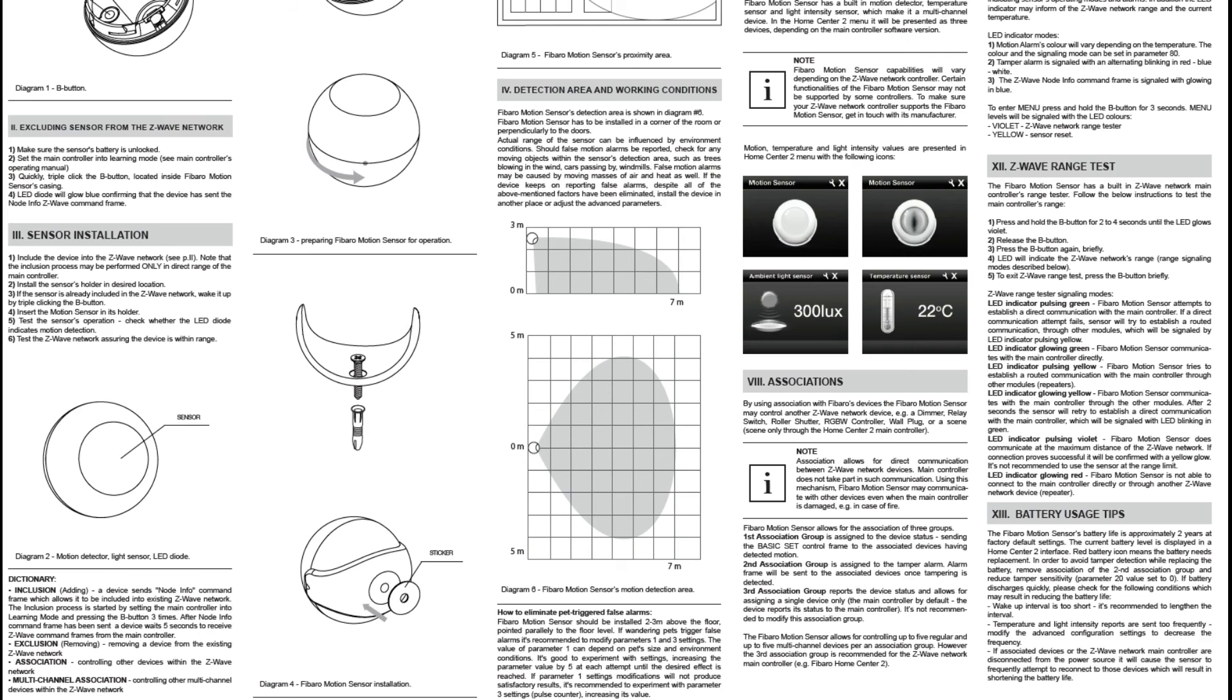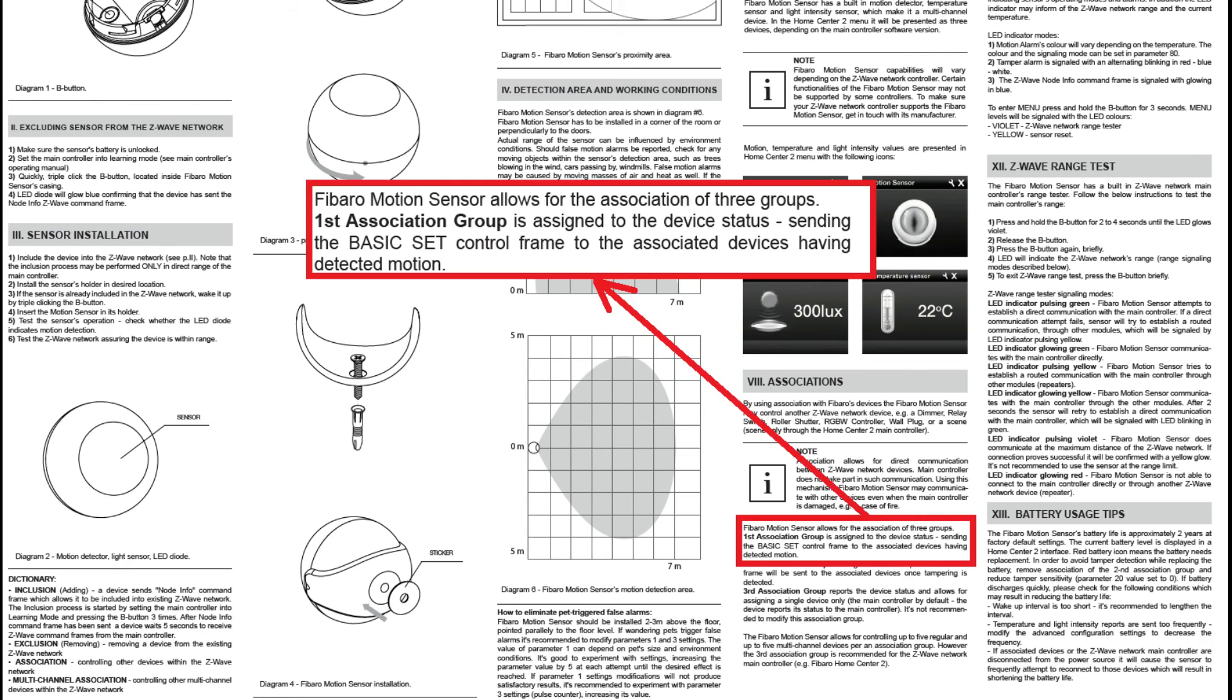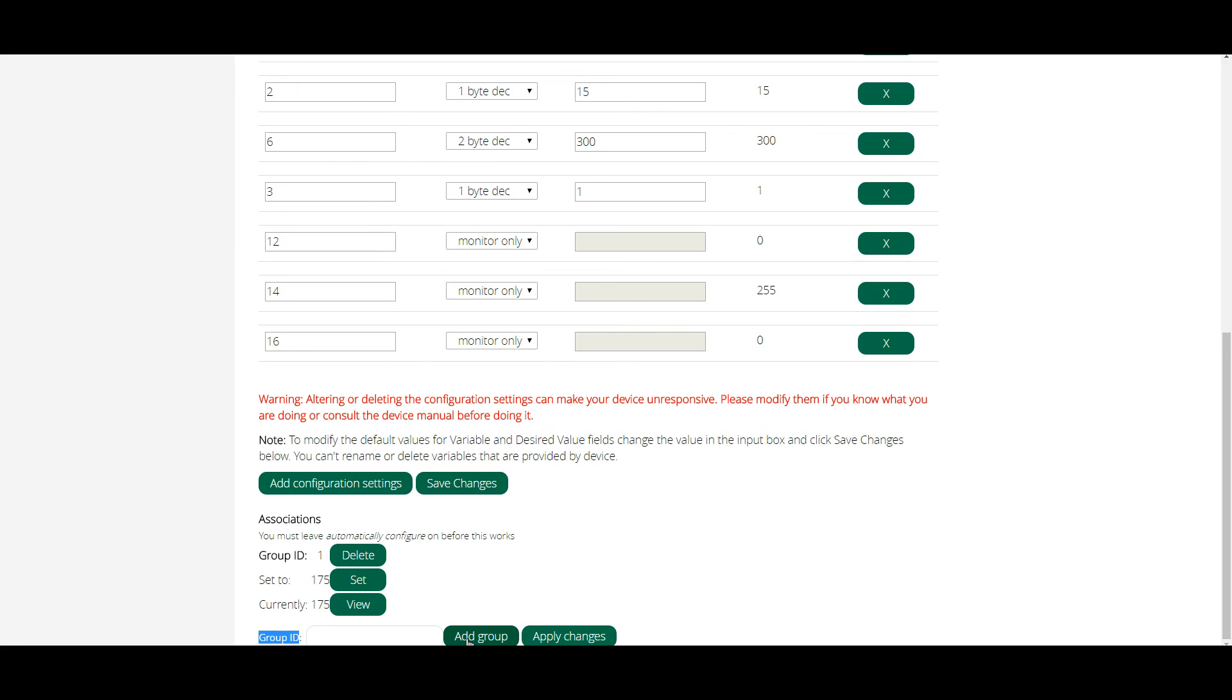For associating devices we first need to add a group ID. The Fibaro user manual indicates that group ID number one is used for the motion sensor and the other groups are used for different functions of the device. So we need group number one. First you would type one in the empty box and then click add group. Next the set button to select which device to associate it with.